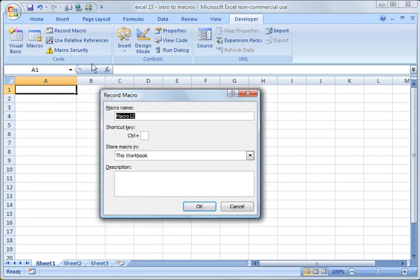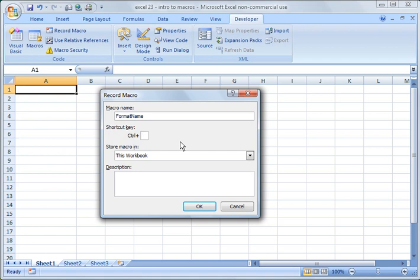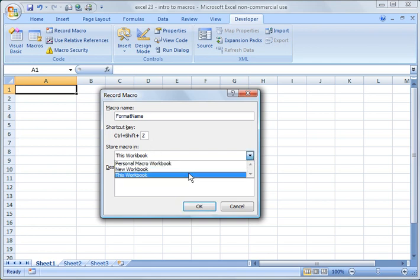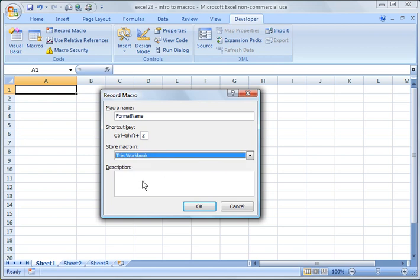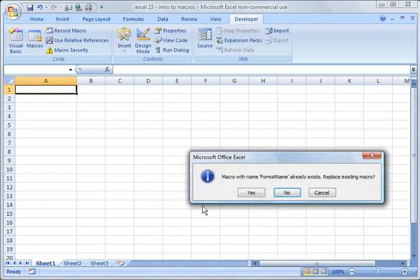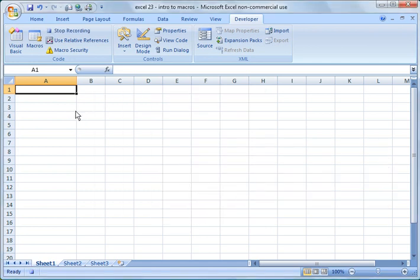I'm going to go to Record Macro here. And I am going to call it Format Name. And there's a couple different options here. I'm going to do Control plus a key. So I'm going to do Control plus, and I'm going to hold down the Shift key and hit Z. You have to do Control, Shift, and Z together to execute this. There's a couple different options to save it. I'm just going to do it in this workbook for right now, and we'll talk more about the personal macro workbook at another point. So I'm going to say Format Title, and I'm going to say OK and replace the existing macro.